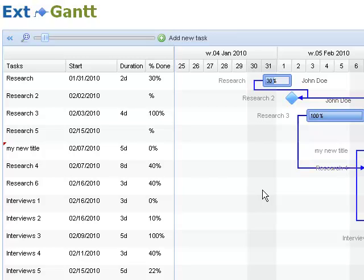And also, if you're interested in being a beta tester of this, please drop me a line. My email is mats at ext-scheduler.com. Thanks, and bye.